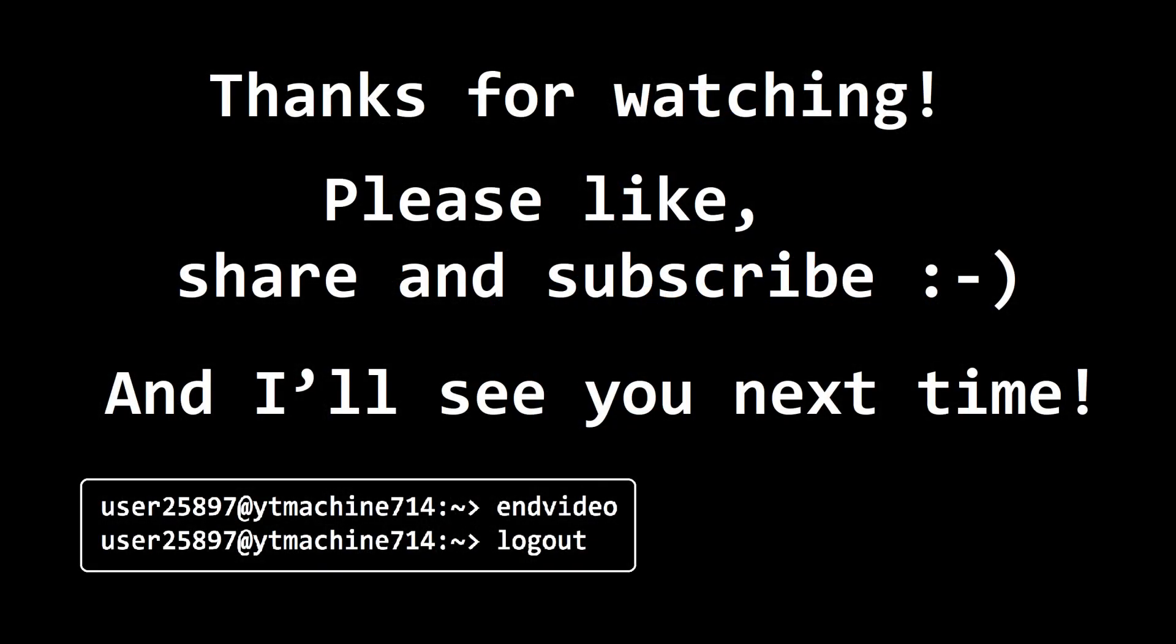So guys, hope you enjoyed this video. Thanks for watching and I'll see you next time!